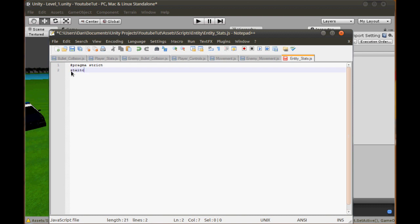We'll create a static var called EntityRunningSpeed. We'll have it as a Float. So if we organise it like an array, we can set index 0 for Shao Kahn to 6, index 1 for the Wolf to 15, index 2 for the Arachnid to 3 - I'm just guessing here, these need to be in square brackets - and set 3 more values, just so we have them filled in.